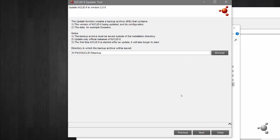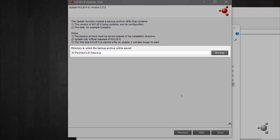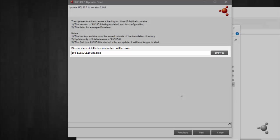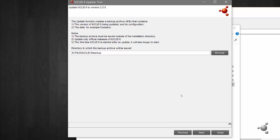In case an issue happens during the update, the updater takes care of backing up your current IUCLID 6 installation. Select a location to save the backup file. The backup file will be created before updating IUCLID. It is important that the backup file is saved outside of the IUCLID installation folder. I will save my backup in a folder I have created for this purpose. Now select next.